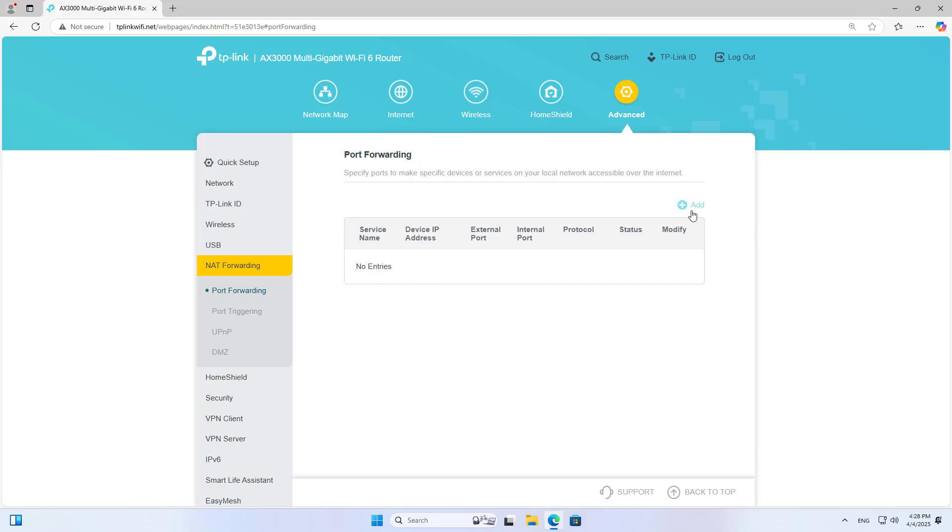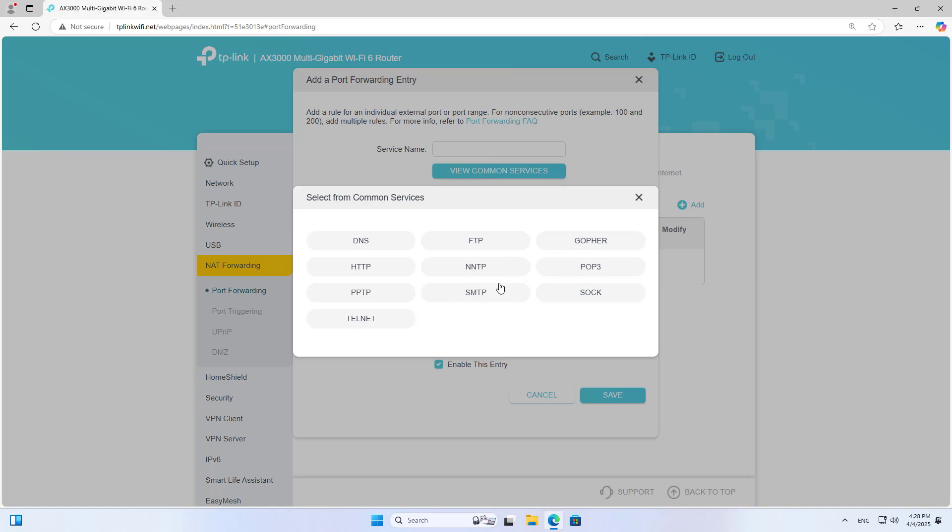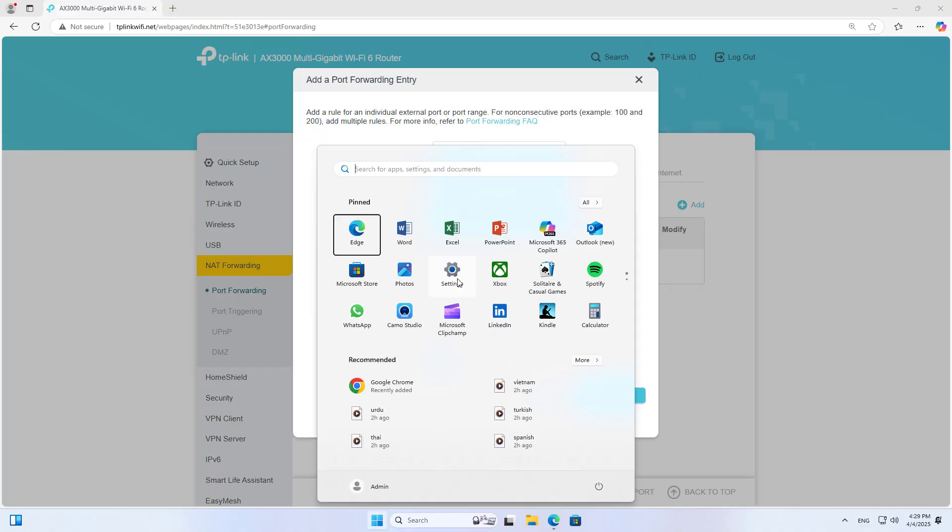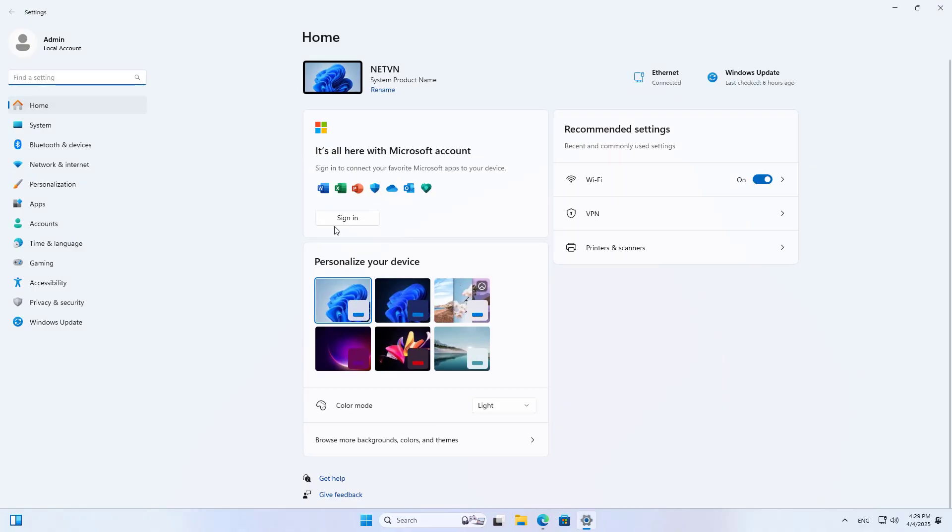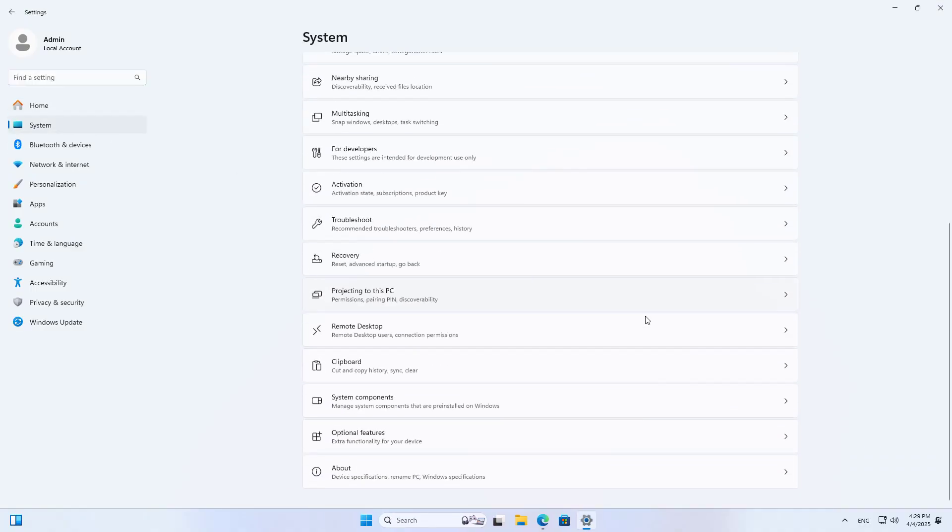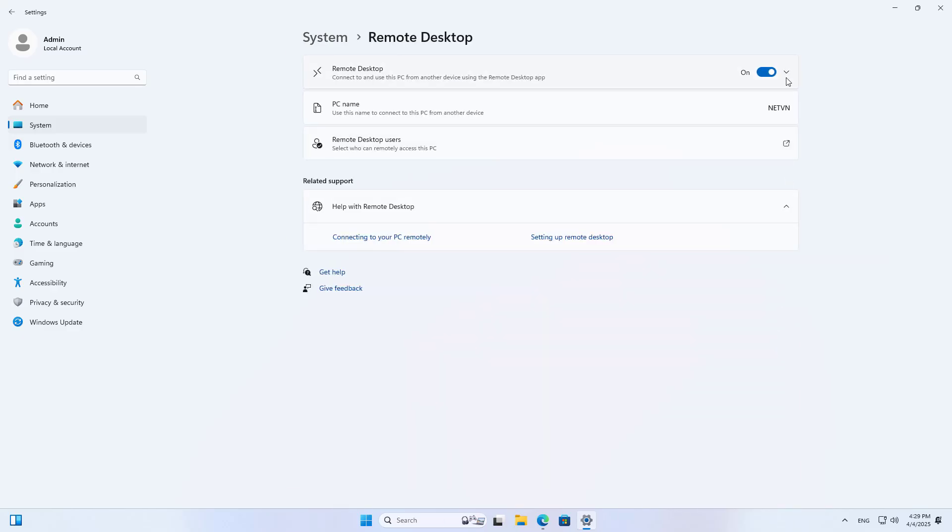There are two ways to forward a port to an IP address. The first way you forward a port or a range of ports to a specific IP address. The device will suggest some commonly used ports. If the port you want to forward is not in the suggested list you have to do it manually.